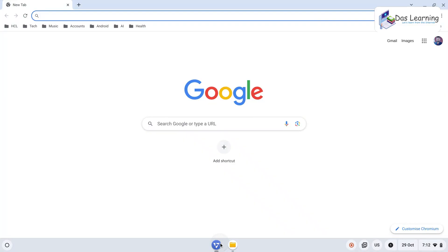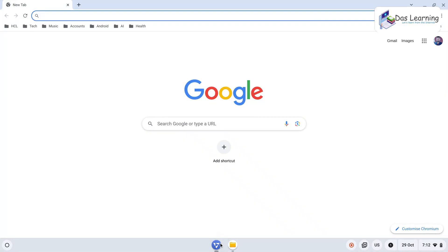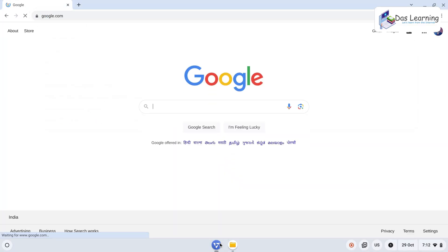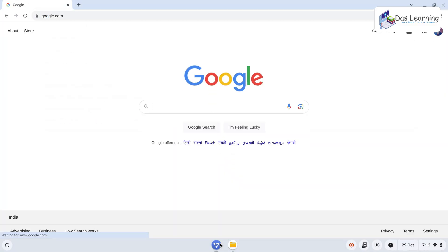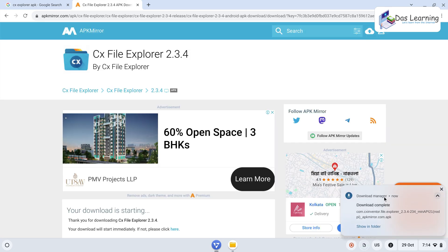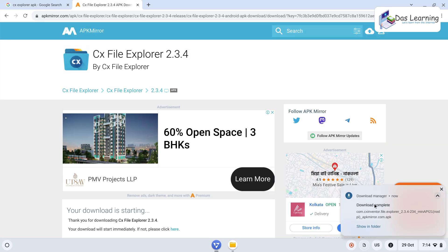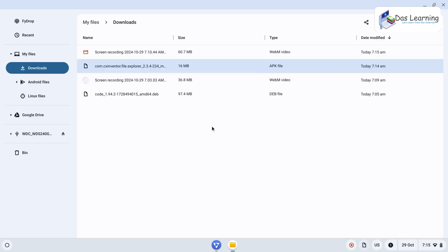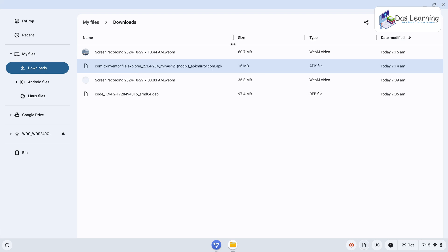I'll simply go to Chromium and try to download one APK file. Maybe I want to install one file explorer and let me download the APK file. Now my APK is getting downloaded. I can click on show in folder. Be cautious with your APKs.